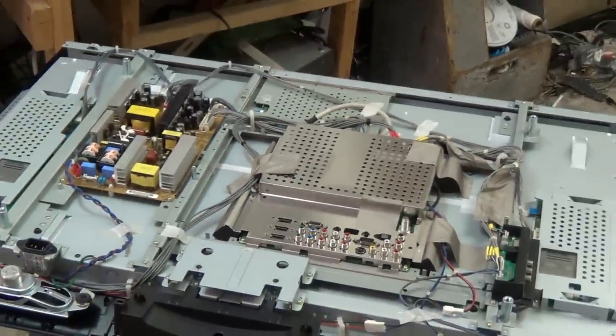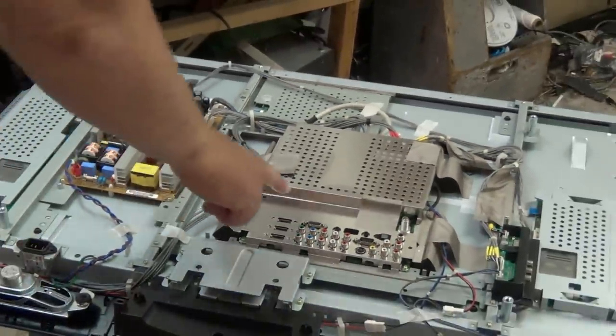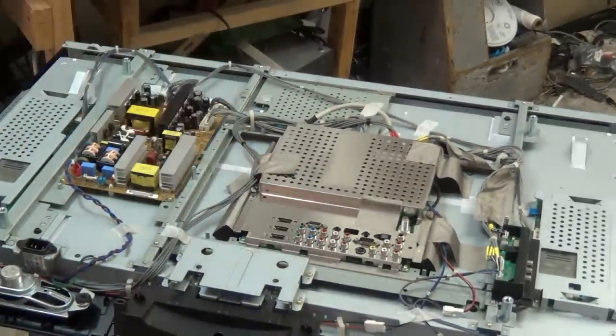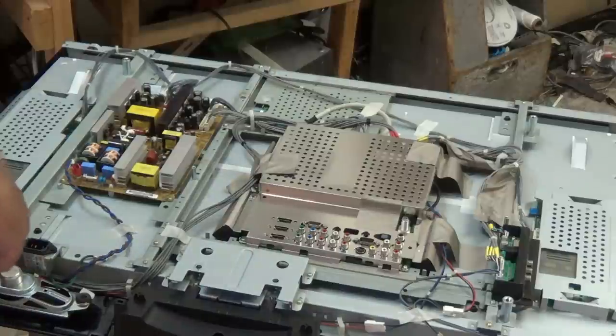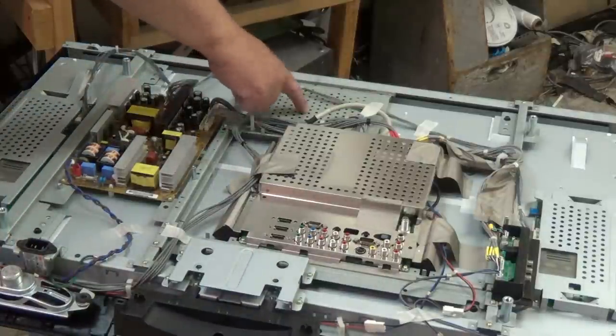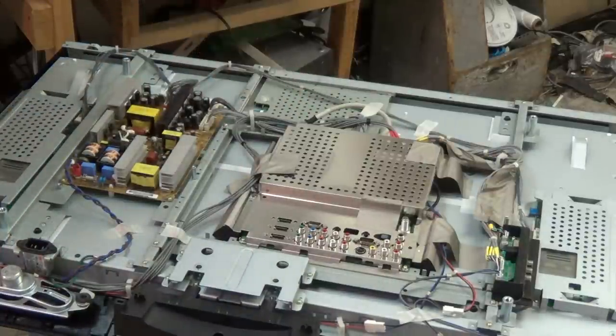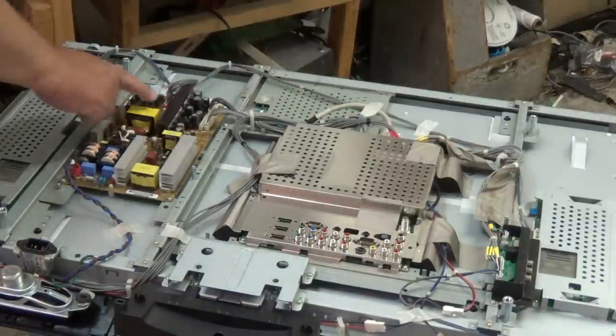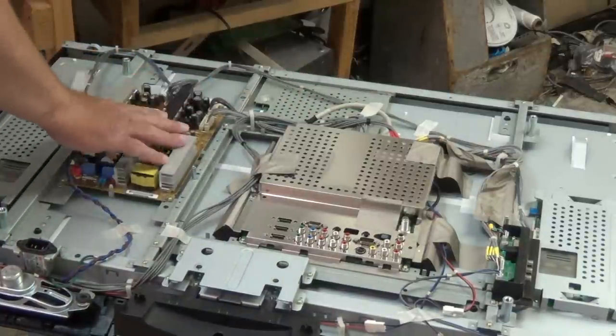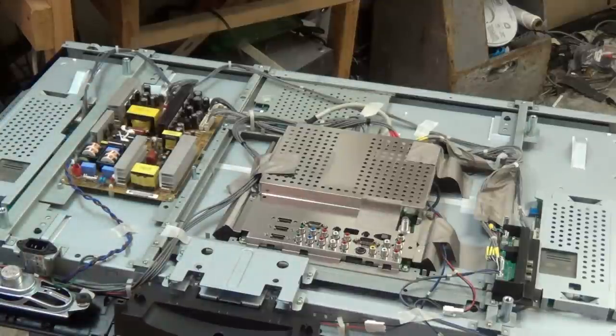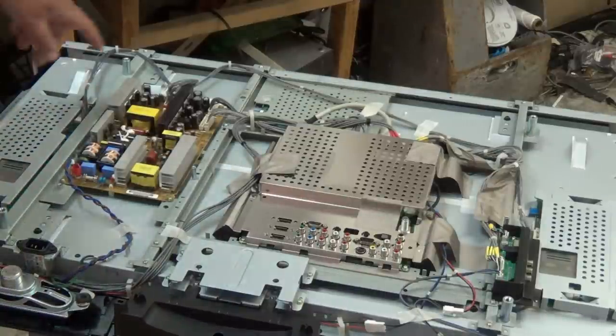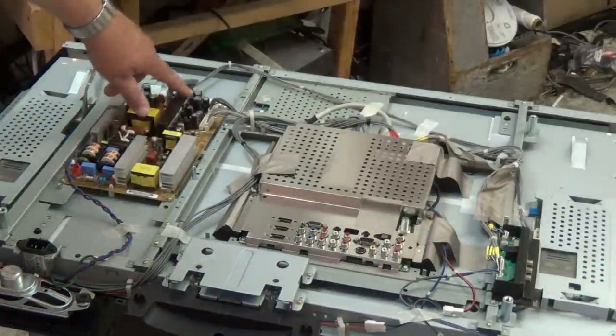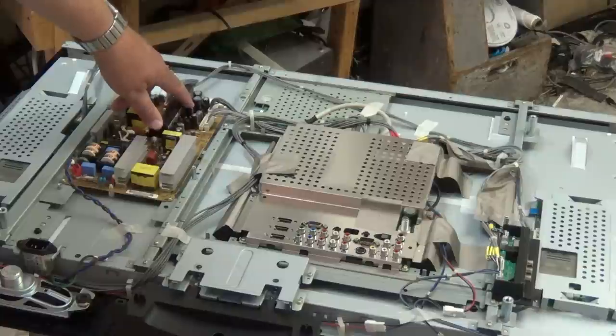We've got our signal board, our timing controller, our T-Con board over here, and we have our power supply. In this power supply, one of these filter capacitors, or maybe more than one, is going to be blown.